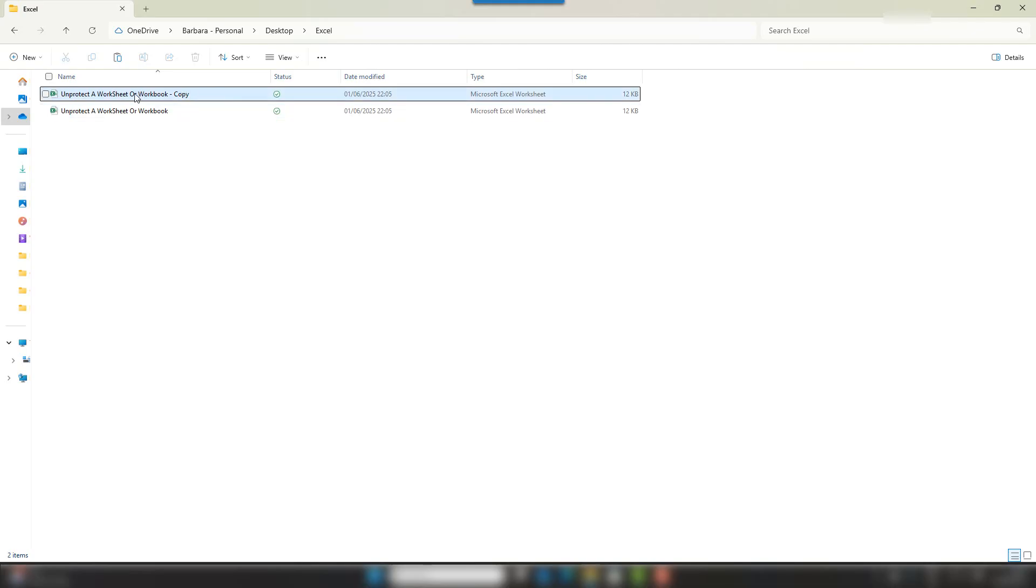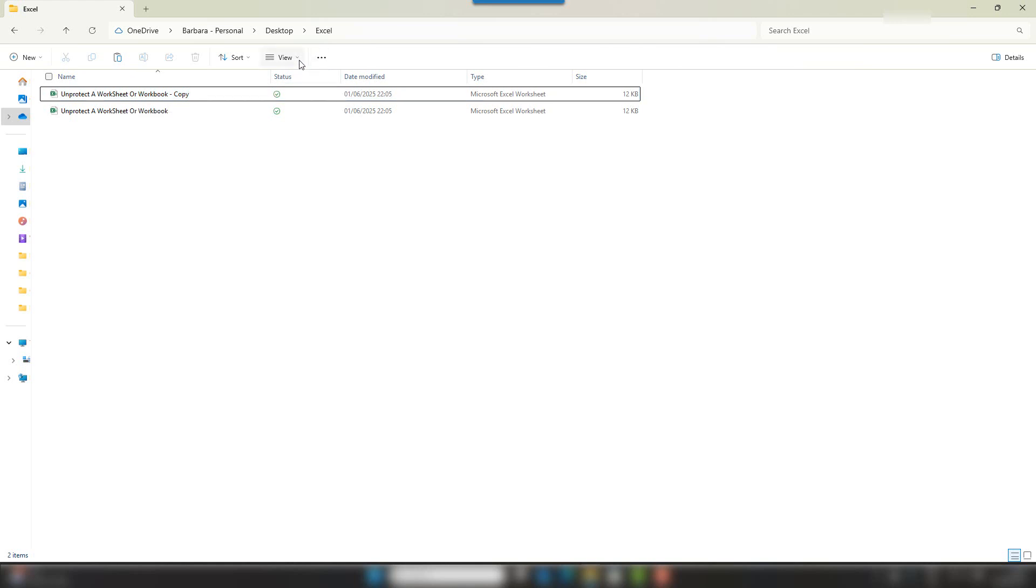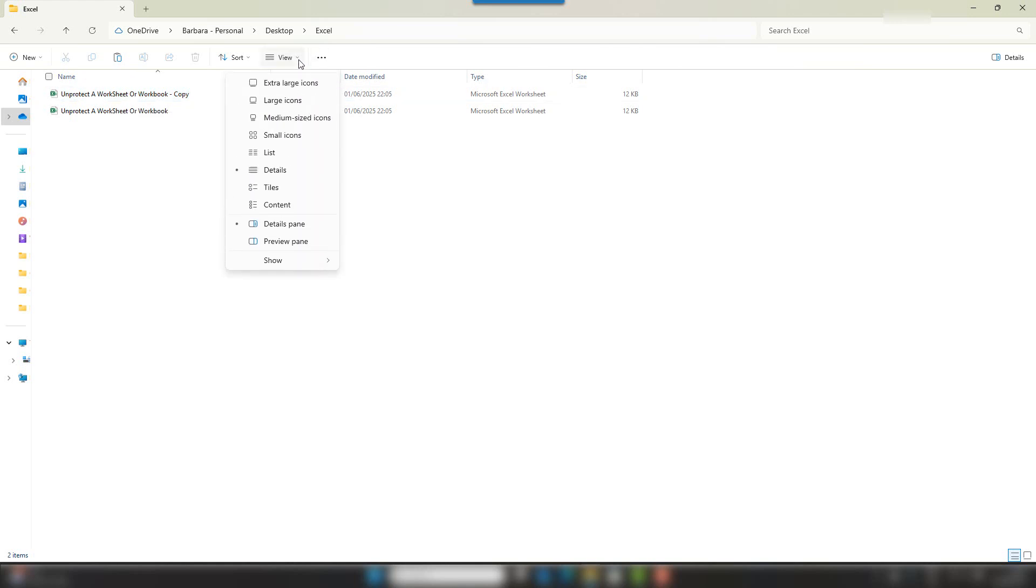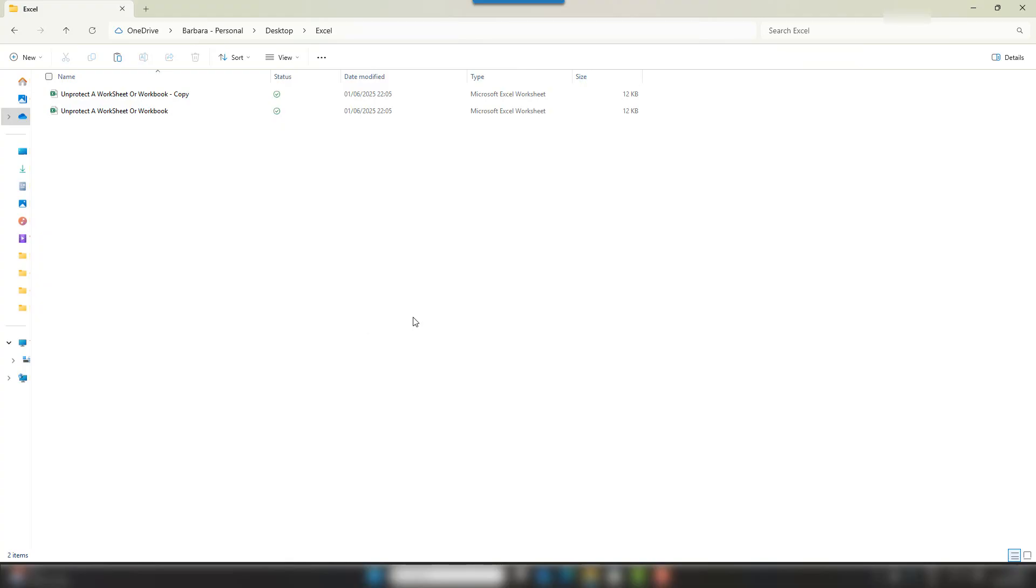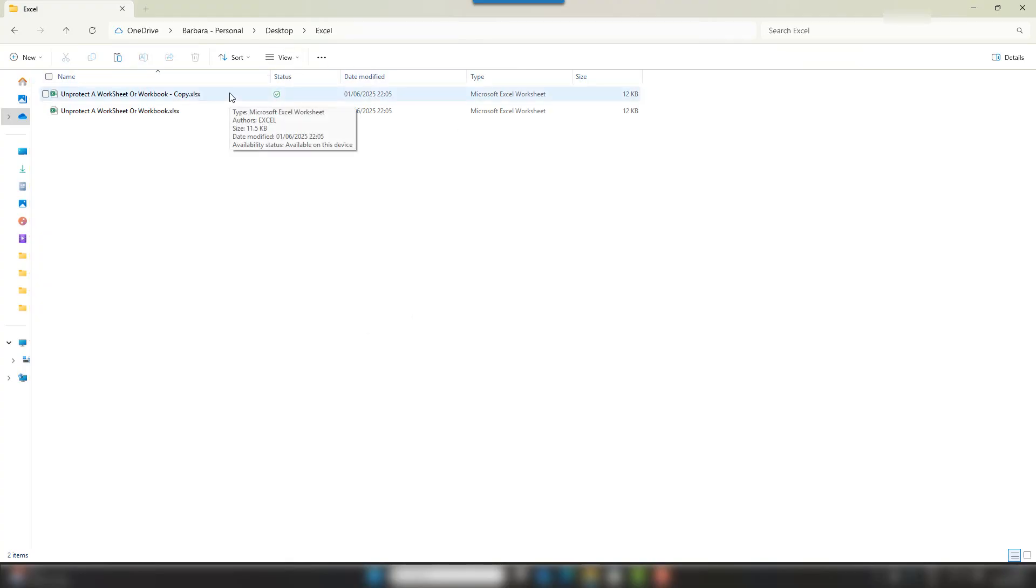We're going to do something a little bit different here, and I need to see the file extension because we're going to actually change the file extension on this file. So if I go to View, Show, and File Name Extensions, I can see correctly that this is an xlsx file.